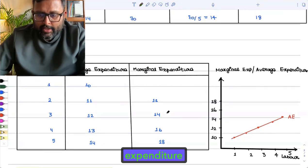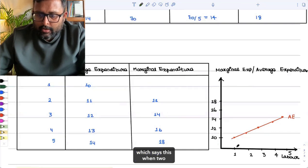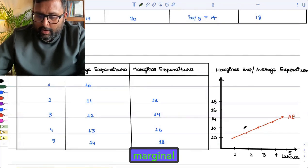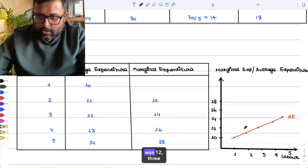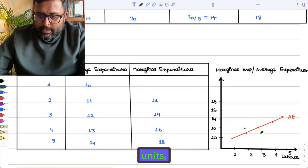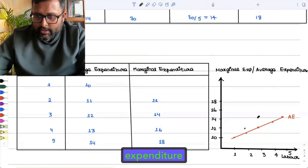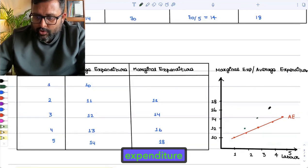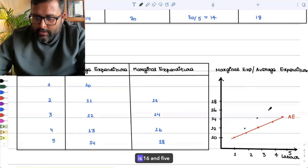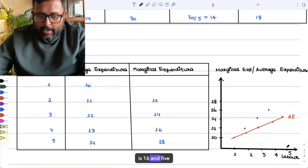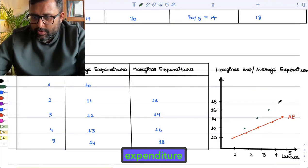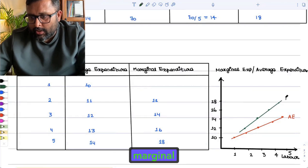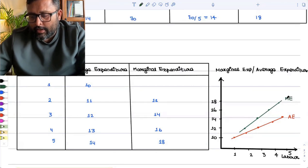Then you have the marginal expenditure curve. When two units of labor were employed, marginal expenditure was 12. Three units, marginal expenditure was 14. Four units, marginal expenditure is 16. And five units, marginal expenditure is 18. So you have the marginal expenditure curve like this.